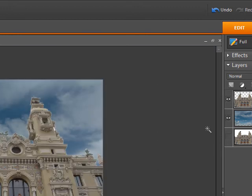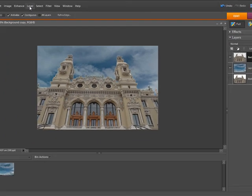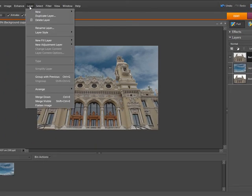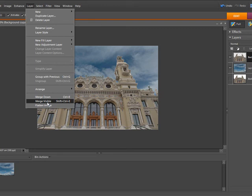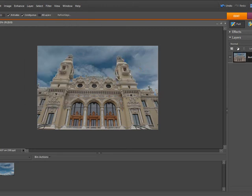Next thing we need to do is flatten this layer and the way we do that is we go to layers and flatten image, discard hidden layers. Now you see we only have one layer.